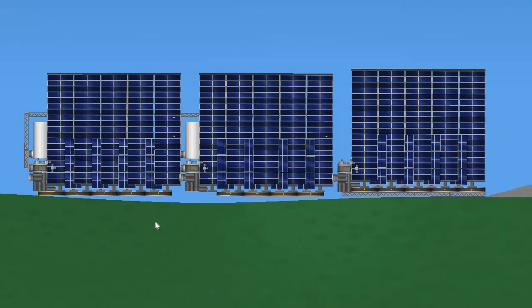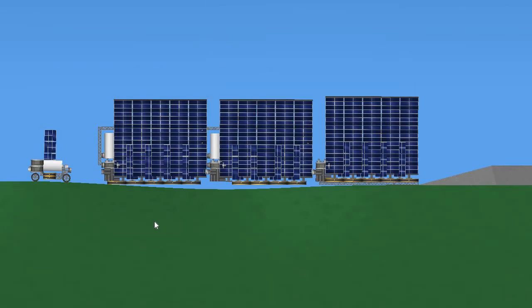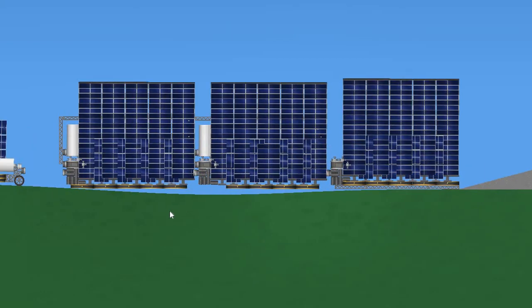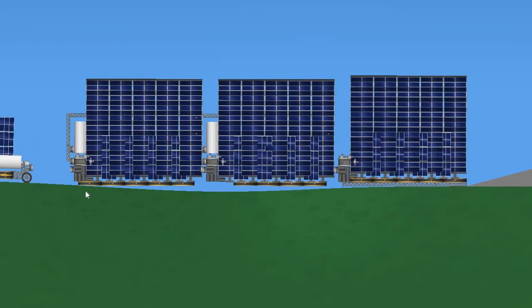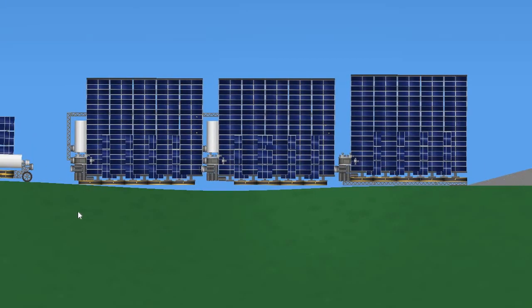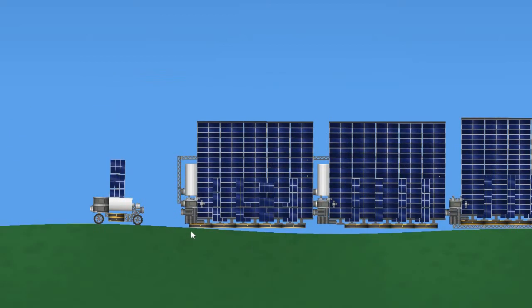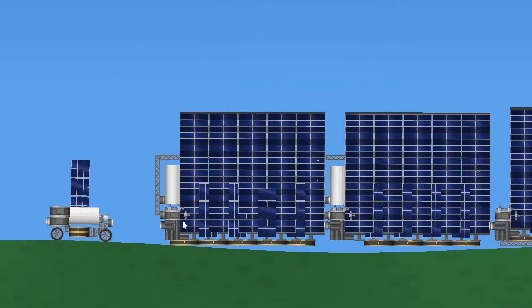Hello, today we are back for another video. This is my awesome electricity generator I made. It's very awesome, I'll just show you something.